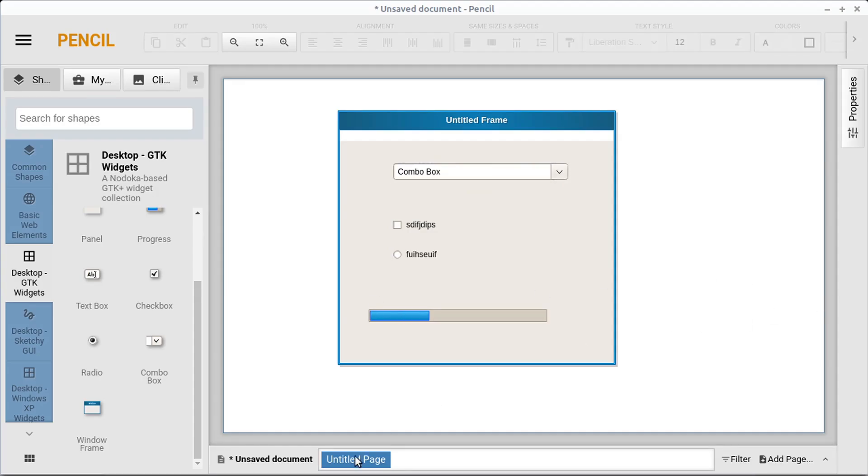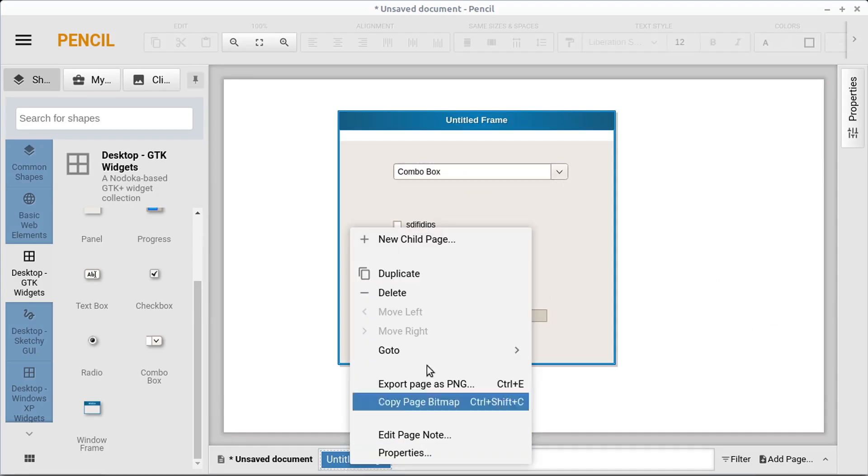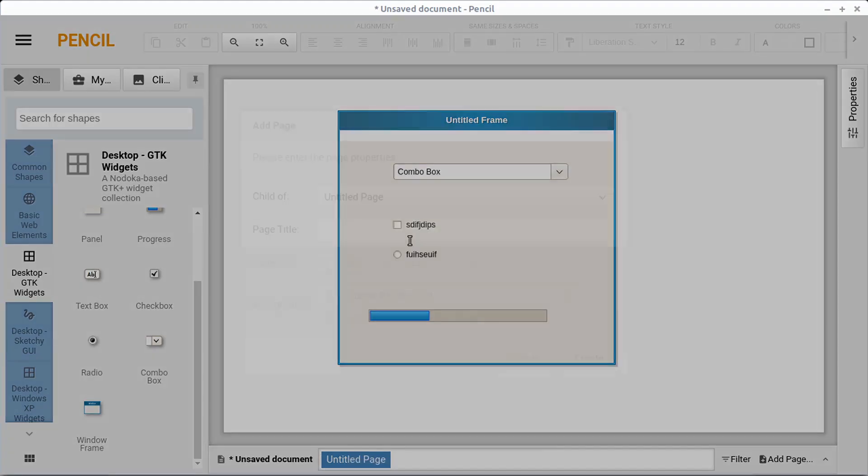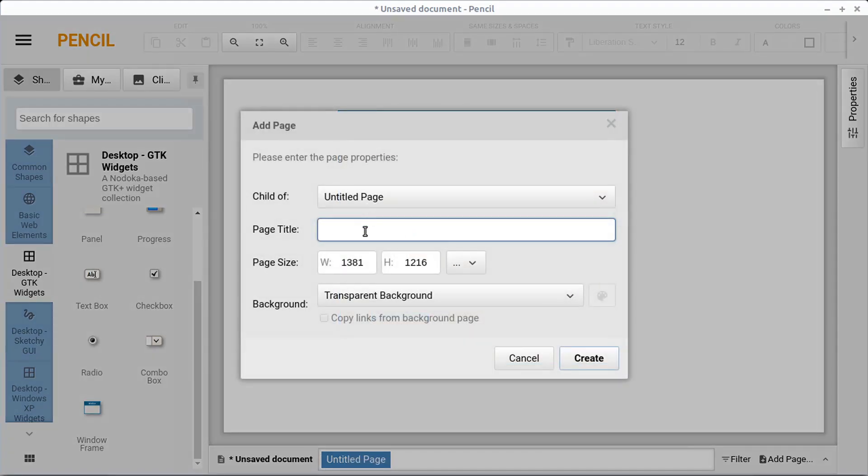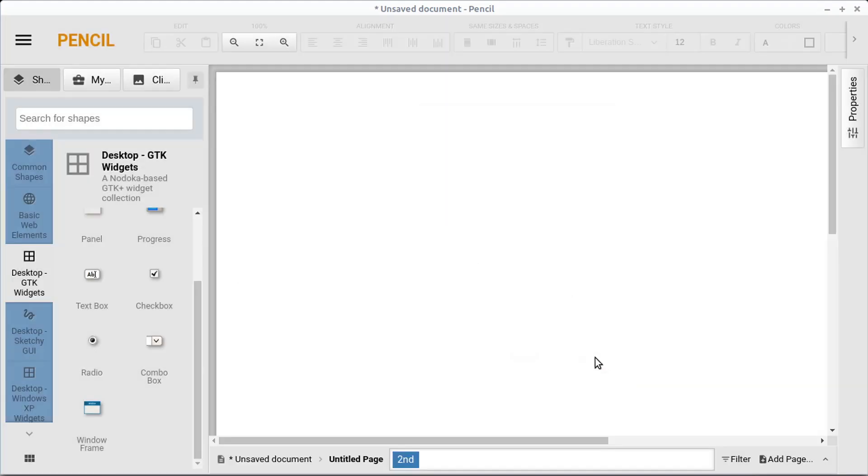They can create this and we can come down here to this untitled page and right click and we can go new child page. And then we can create a second page called whatever we want and then we can go create.